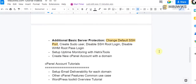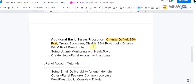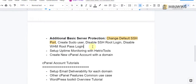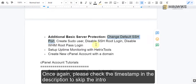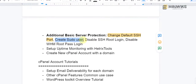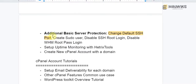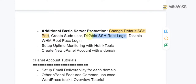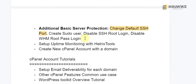I've divided this into four different sections for basic protection. In this video we will go through changing the default SSH port, which is port 22. Then in the next video we will create a pseudo user which we will use to log in via SSH instead of root, and then disable the SSH root login.